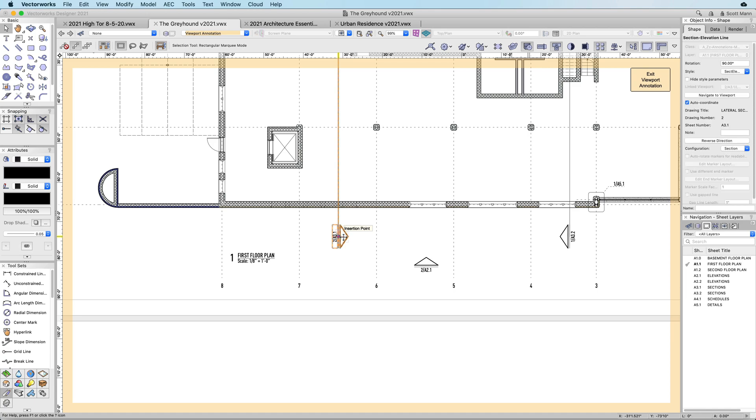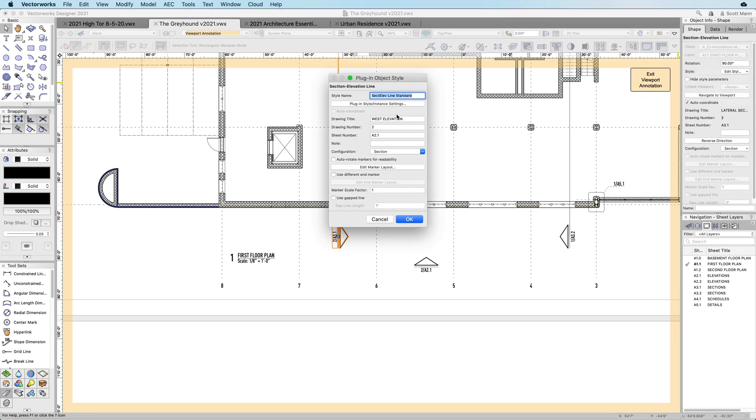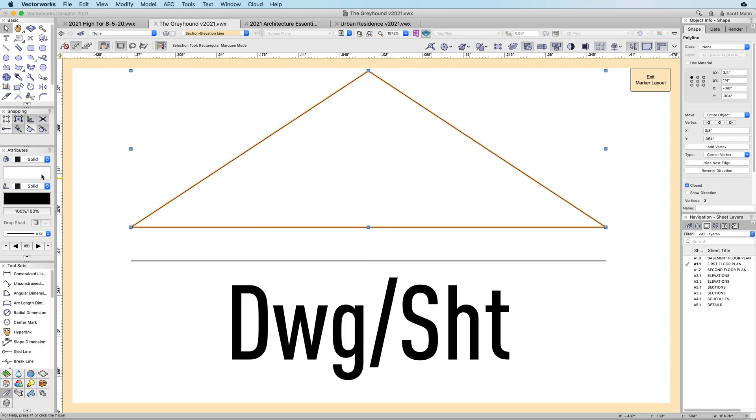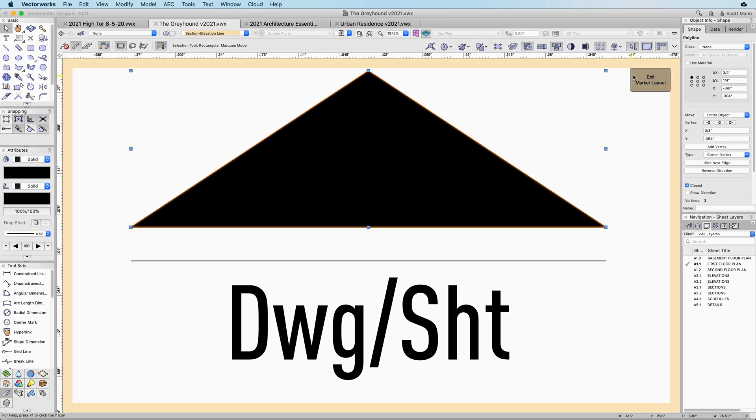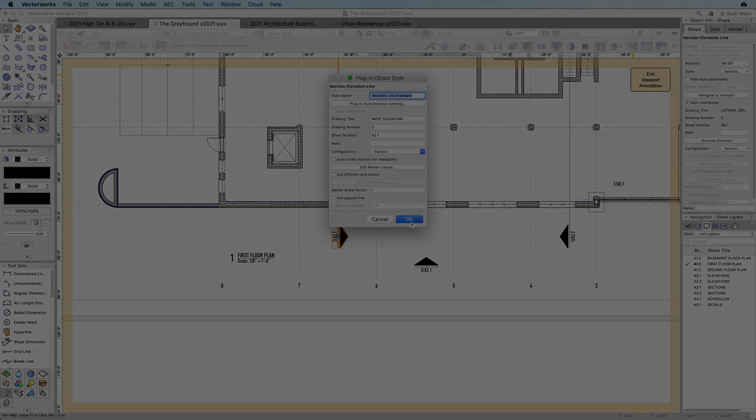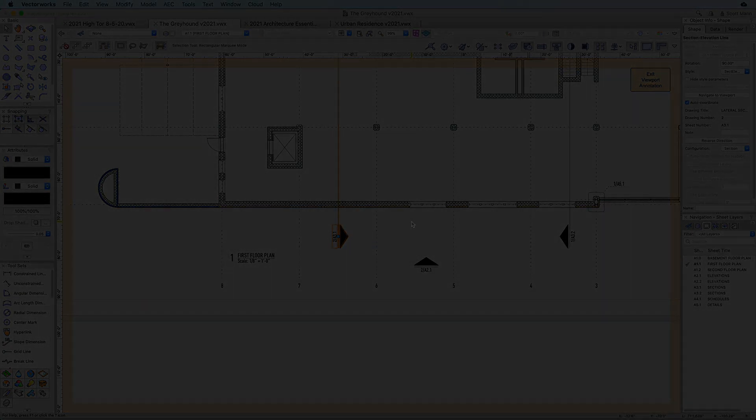Vectorworks 2021 improves drawing management and BIM functionality by giving you control over the graphic design and automatic coordination of your office standards with our new smart markers.